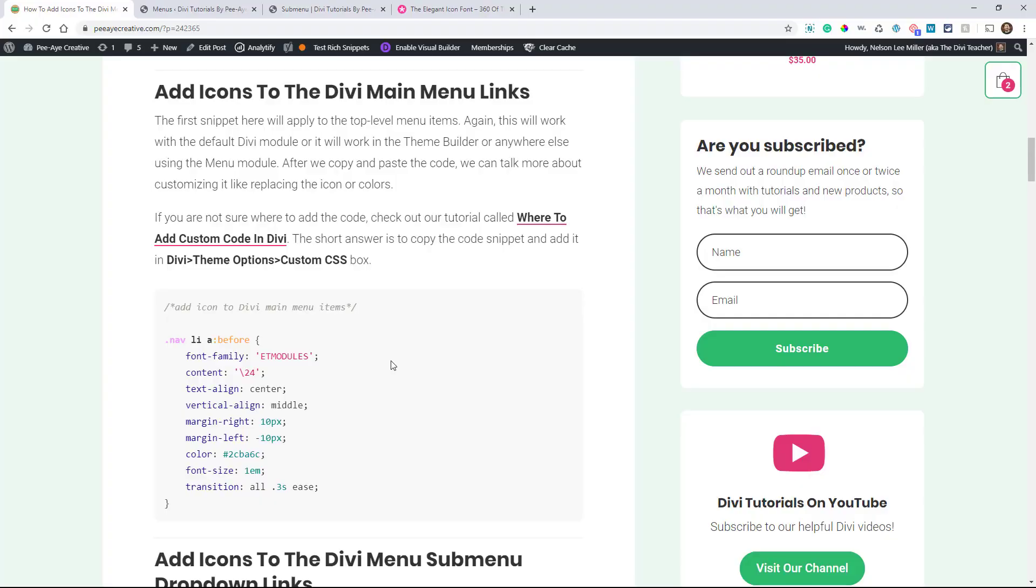All right, so let's start with the main menu links. And this tutorial, it's going to work for the menu module, the new menu module, if you have it in the theme builder or anywhere on your page, but it's also going to work with the default menu. So when I first started making it, I was going to make it exclusive to the menu module, but then why not just kind of make it generic and work for both.